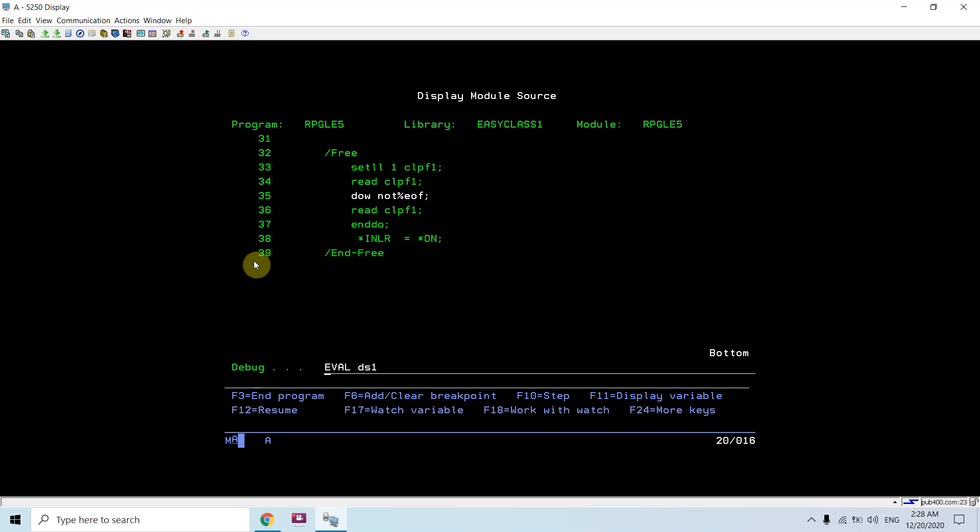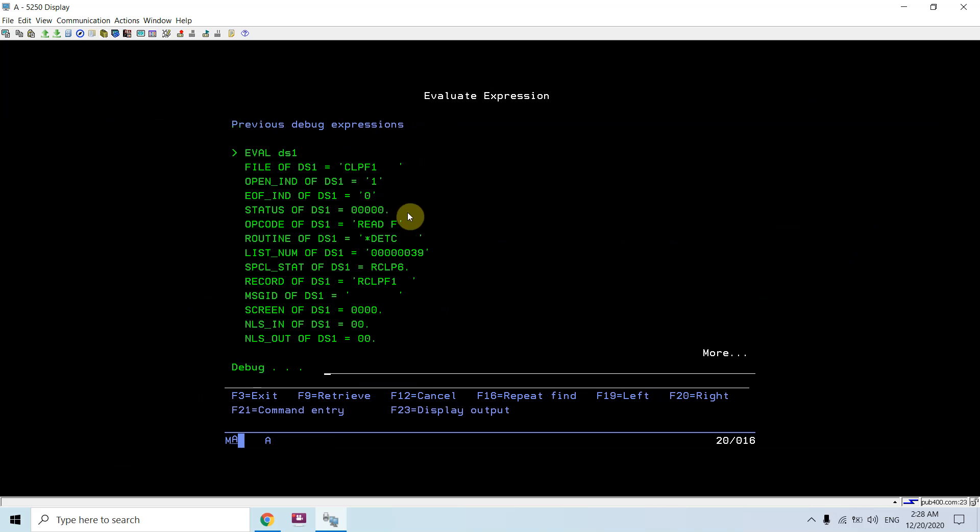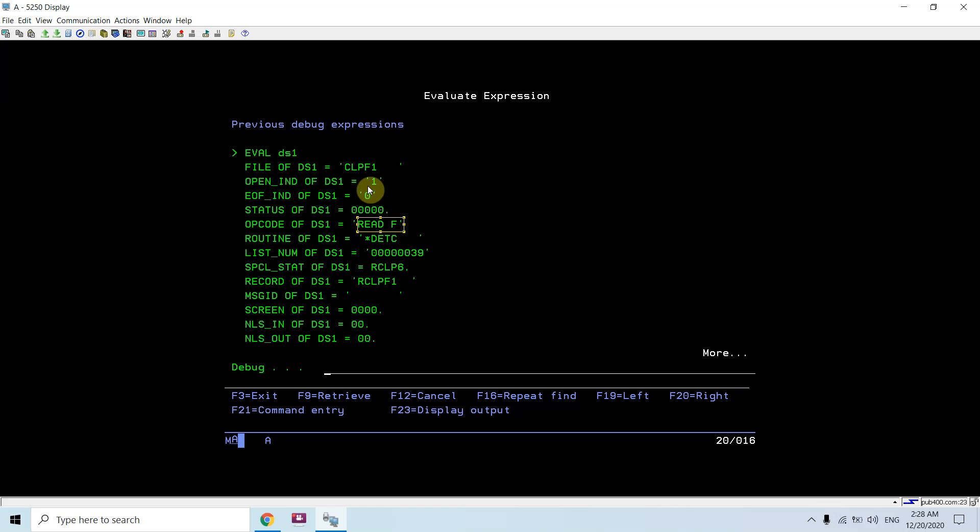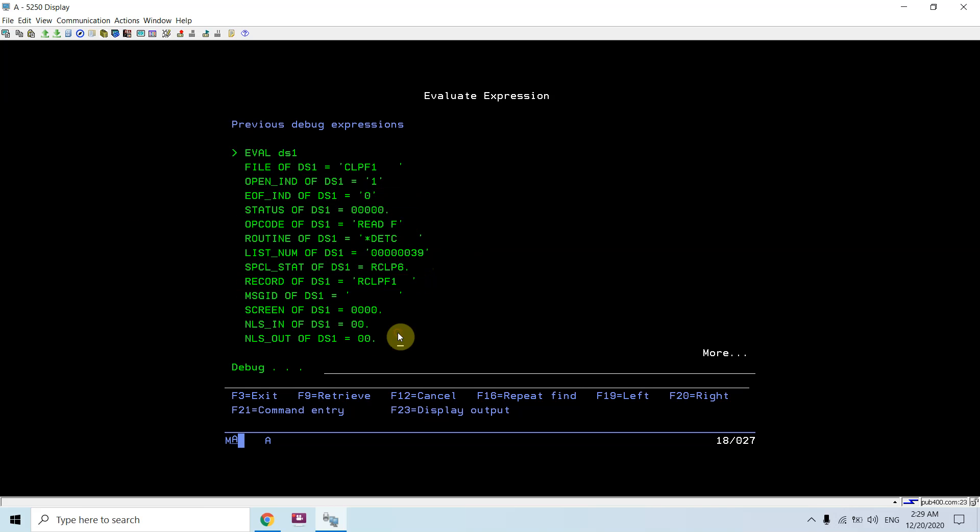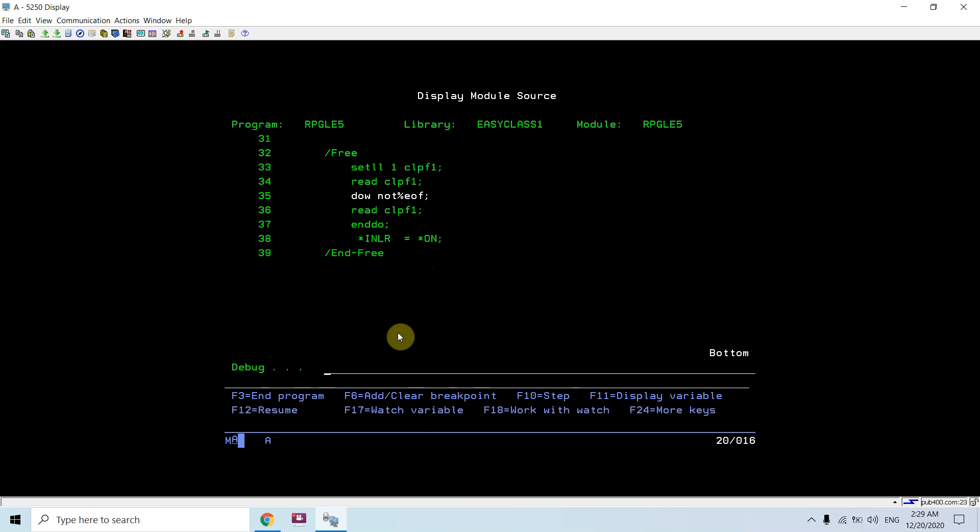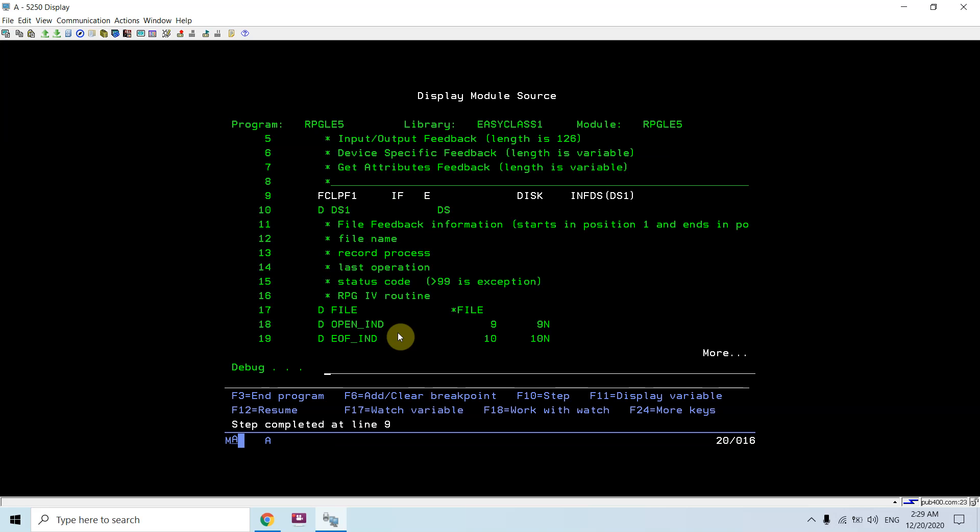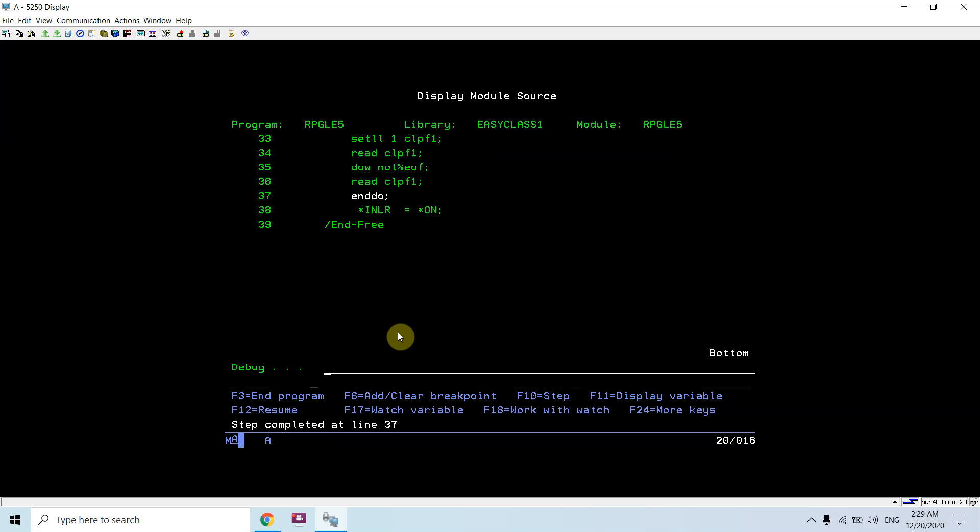So now if we do the eval DS1, it would be 39. We can see the opcodes are changing. Now currently we are performing the read operation. Open indication is still 1 and end of file is 0. This is the record of DS1 which is being processed. RCLPF1, just take F10. So the first record is read.